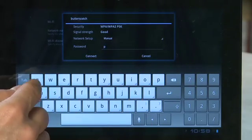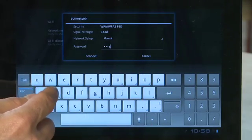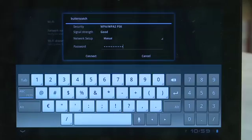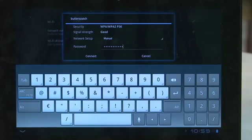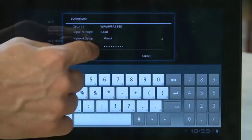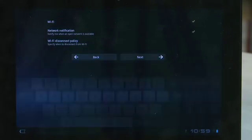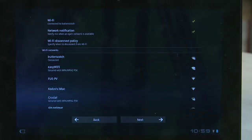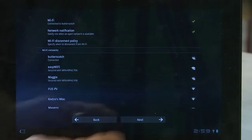You'll notice here that the Tablet S has a fairly extensive on-screen keyboard, including an on-screen number pad. Once you've selected your network and entered your password, hit Connect to connect to your network, and then hit Next.